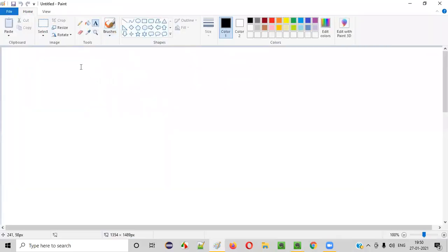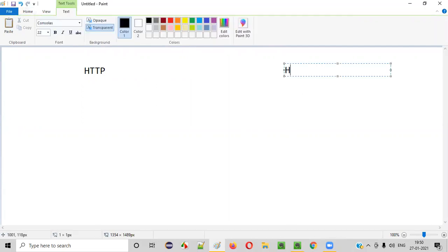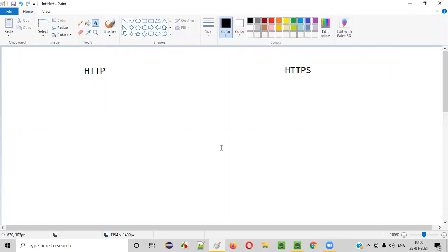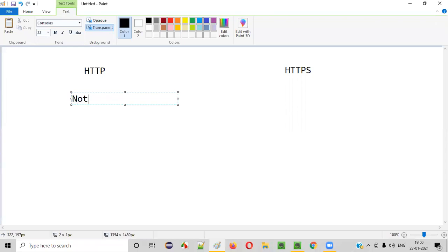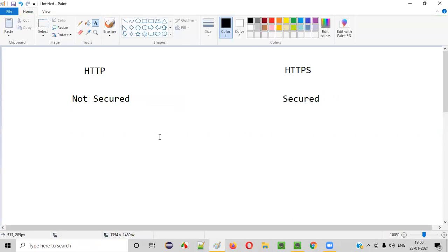What is the difference between HTTP versus HTTPS? I am going to give three differences in this session. The first difference is that HTTP is not secured, whereas HTTPS is secured. So why is HTTP not secured and why is HTTPS secured? Let me explain with a diagram.